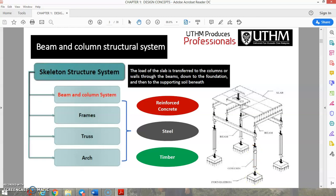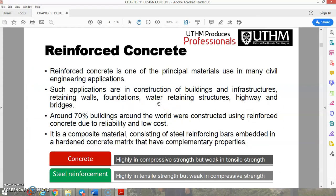Reinforced concrete is one of the principal materials used in many civil engineering applications, including construction of buildings, infrastructure, retaining walls, foundations, water-retaining structures, highways, and bridges. Around 70% of buildings worldwide are constructed using reinforced concrete due to its reliability and low cost.